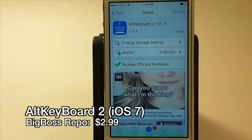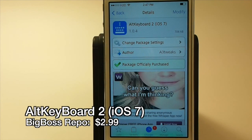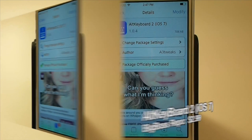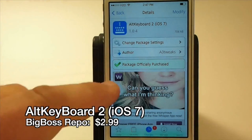The first one we're going to talk about is called Alt Keyboard 2. We did a review on that a few weeks back. It was originally designed by Century underscore NC and coded by James Long. The keyboard software adds three major new functions to the keyboard.